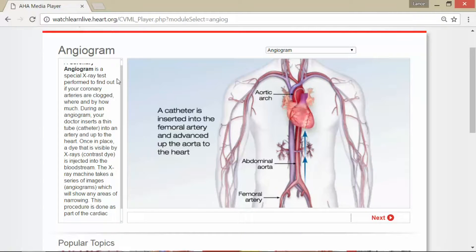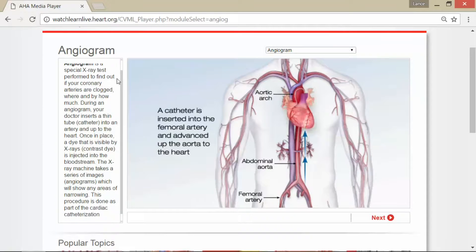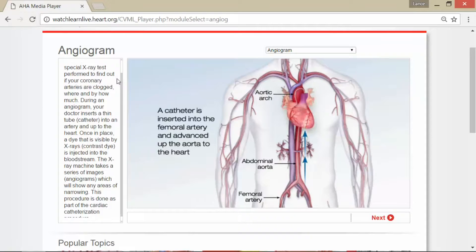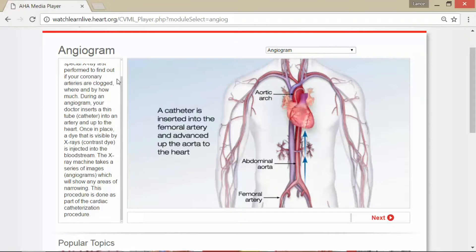Once in place, a dye that is visible by x-rays — also known as a contrast dye — is injected into the bloodstream, and the x-ray machine takes a series of images known as angiograms, which will show any areas of narrowing.